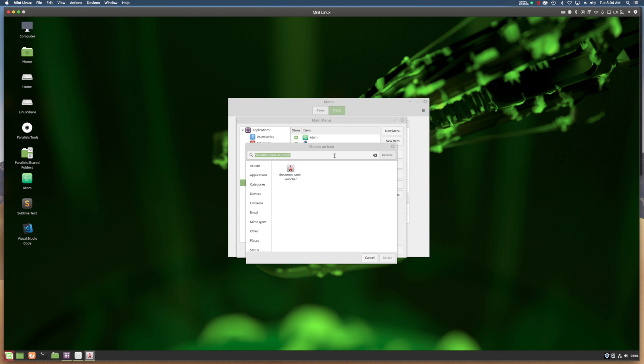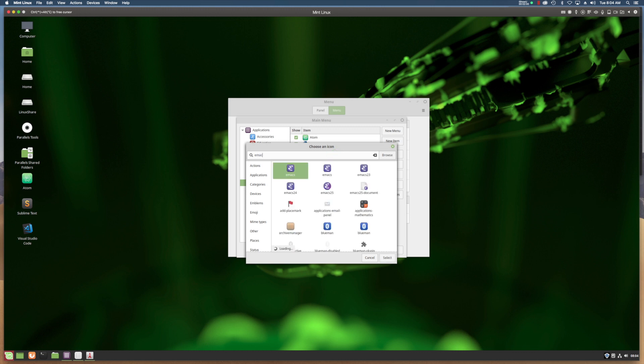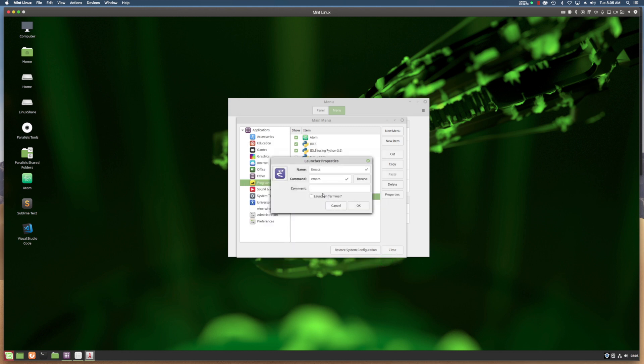I'm going to type Emacs. You can pick which one - there's Emacs 2.3, Emacs 2.5, Emacs 2.4, Emacs 2.5 Document. I'm just going to select this Emacs right there. Hit Select. Now I've got the proper icon. Hit OK.